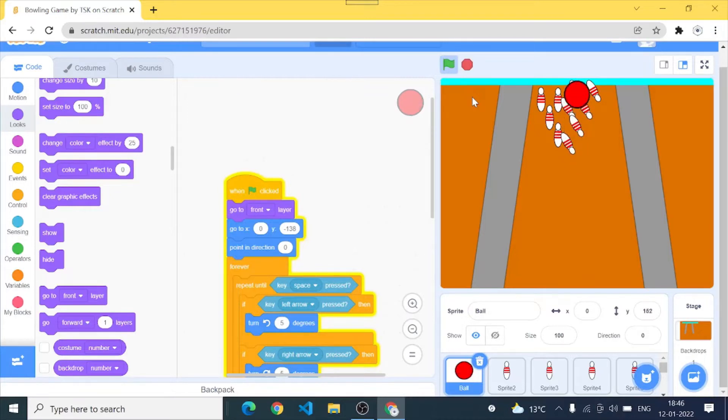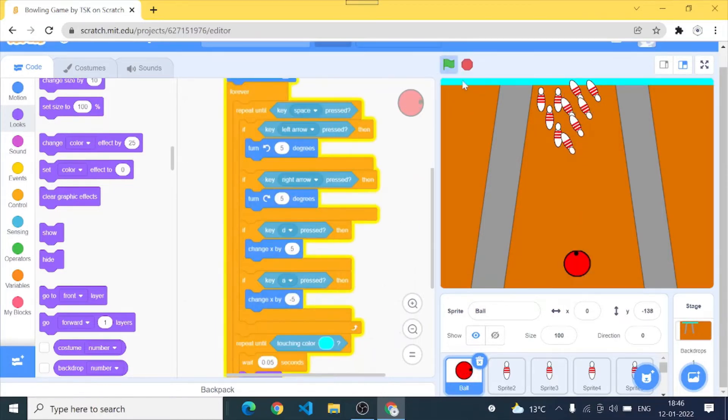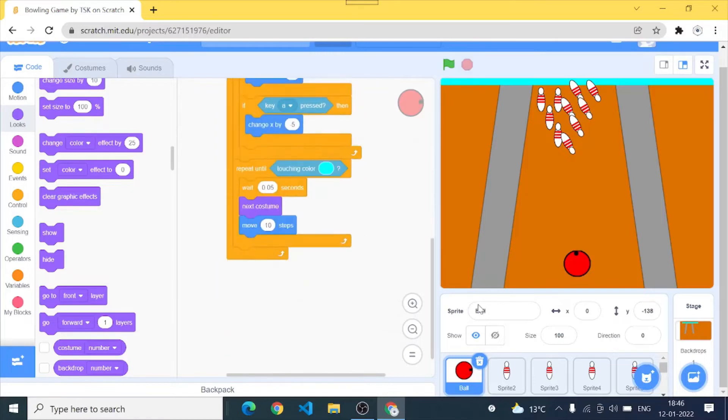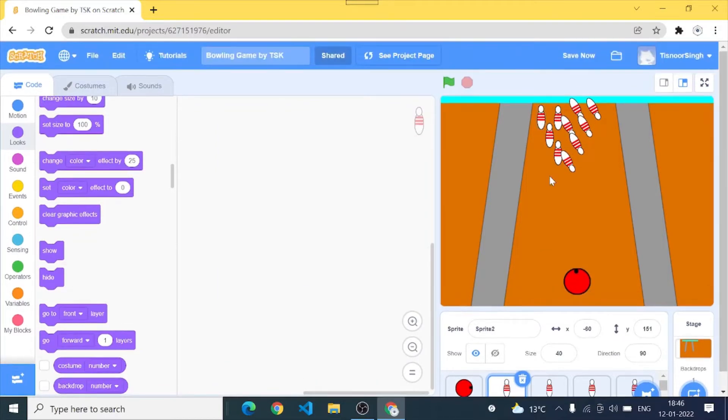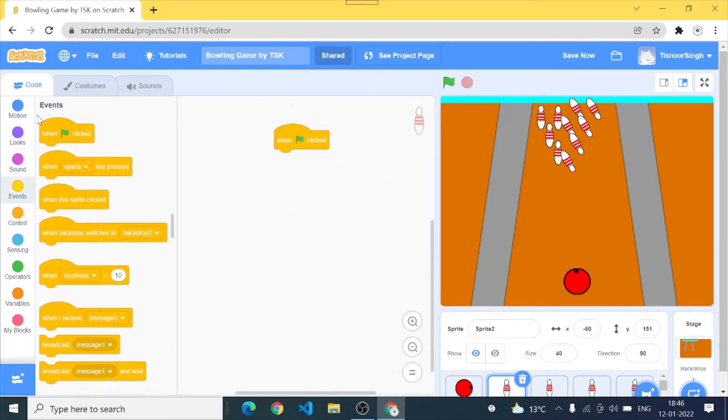Somewhat like this our ball is rolling perfect. And the rolling costumes are also working fine.